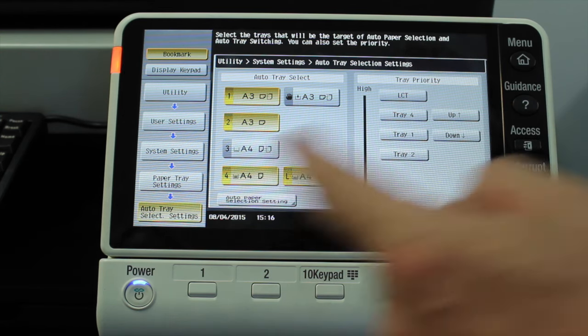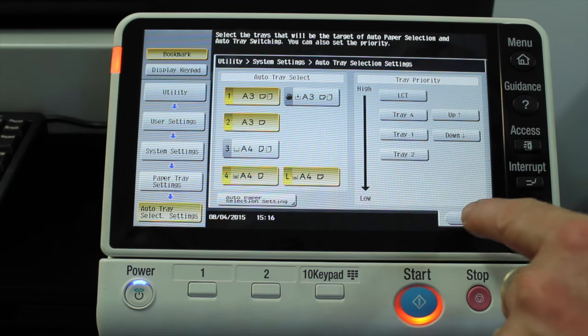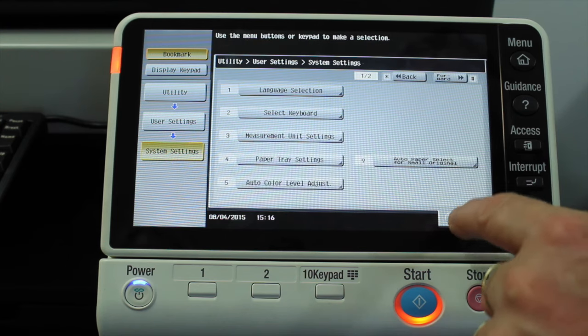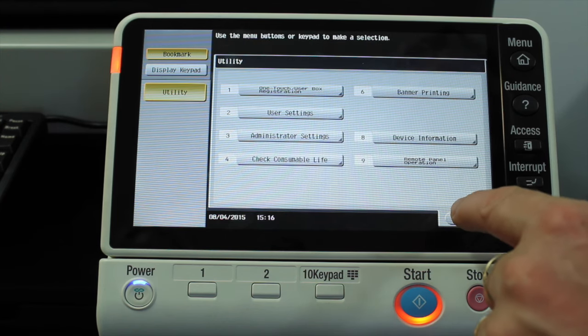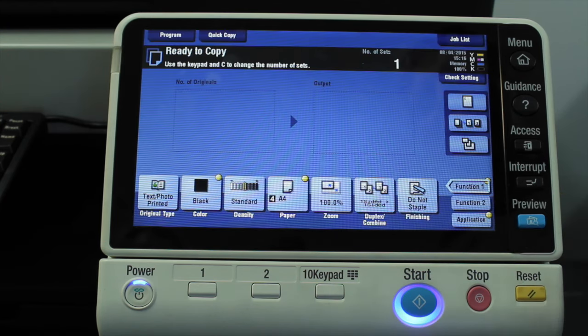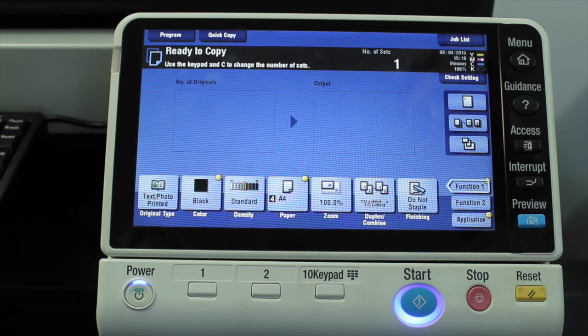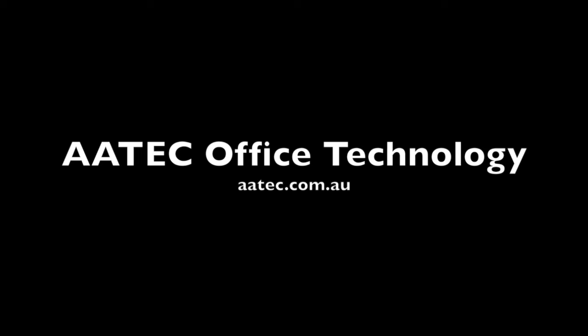When we're happy with our settings, just hit OK, close, right out. And that's it. That's how we adjust the paper priority settings.